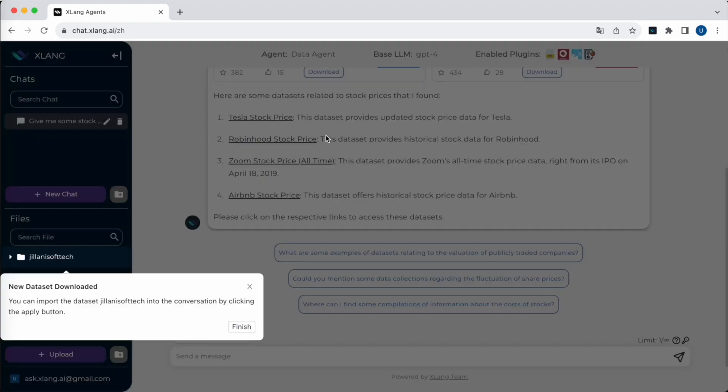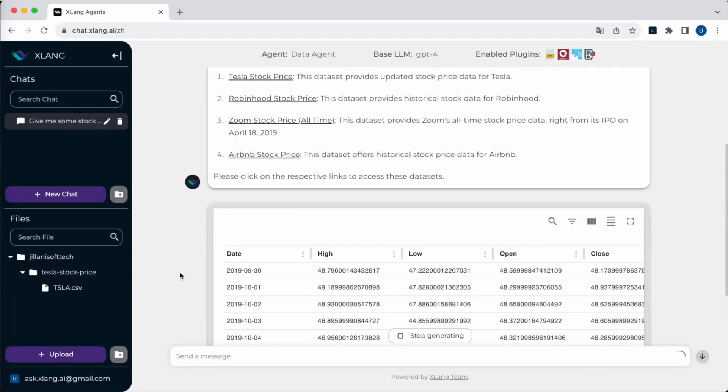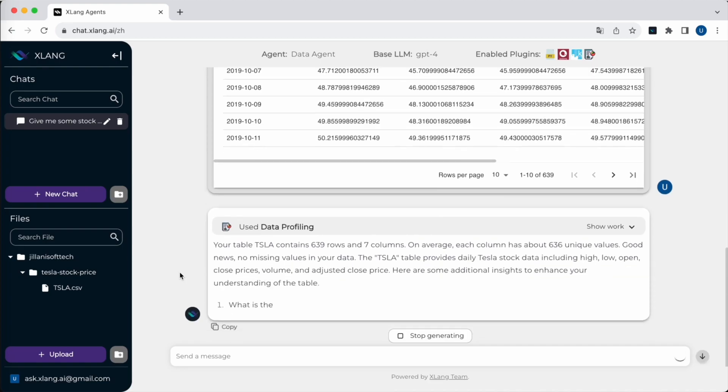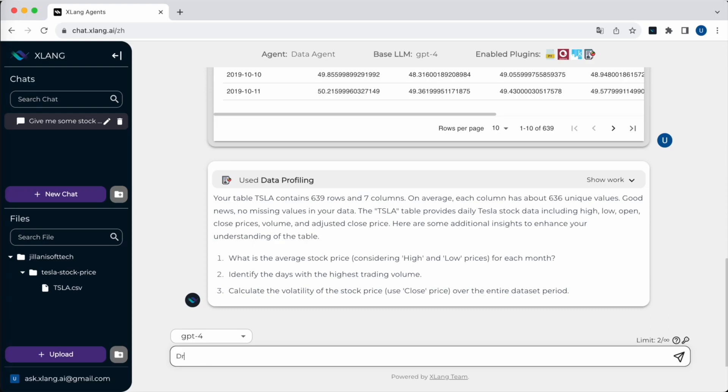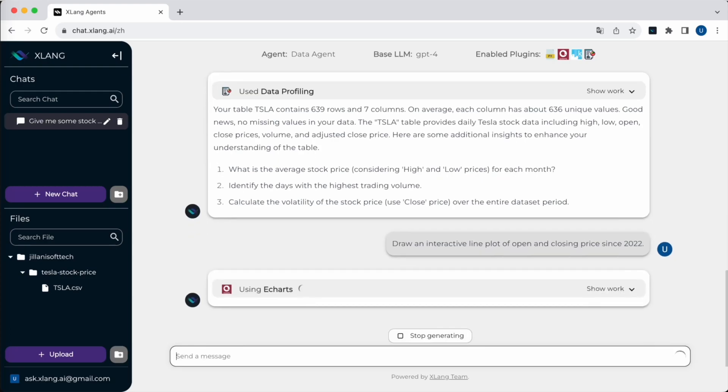The data agent will now give some basic information about the file and give some insights about what I can do with the data. Now I want to visualize the open and closing prices since 2022. The agent will leverage the capabilities of the ECharts library to create an interactive line plot for me.